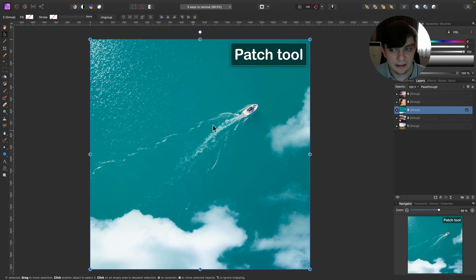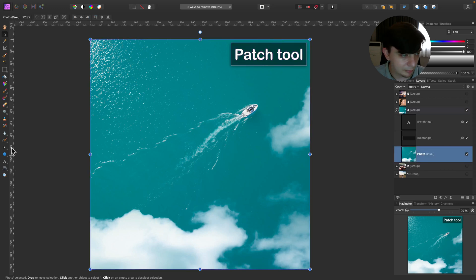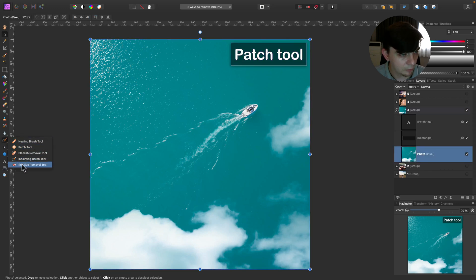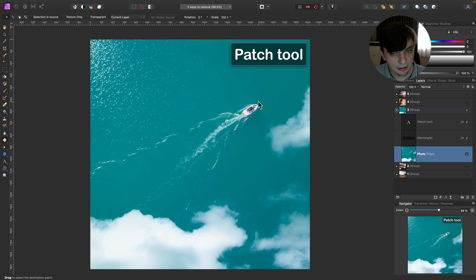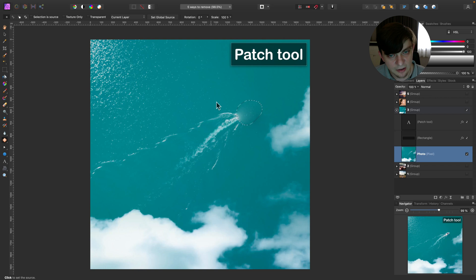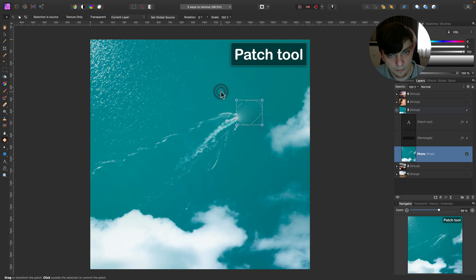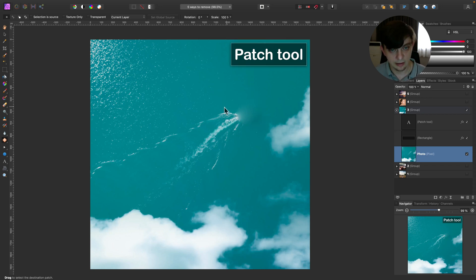This tool is also hidden in the same area that inpainting brush was. So here in the healing area, repair area, we got our patch tool. We can simply draw selection around the object. And then I move my mouse away searching for the new texture for this area. Click once and then you need to click one more time to confirm this. And it's done.